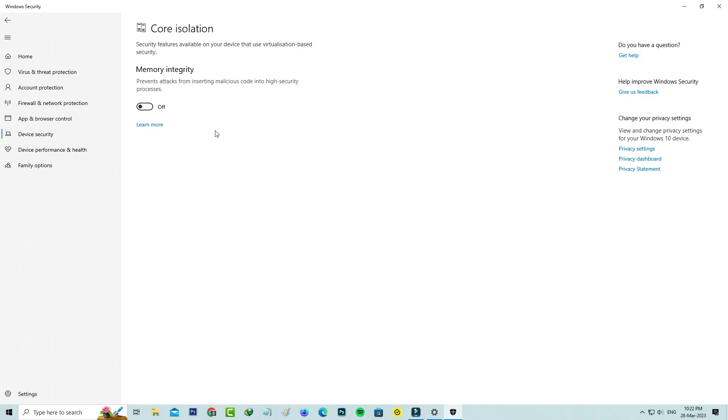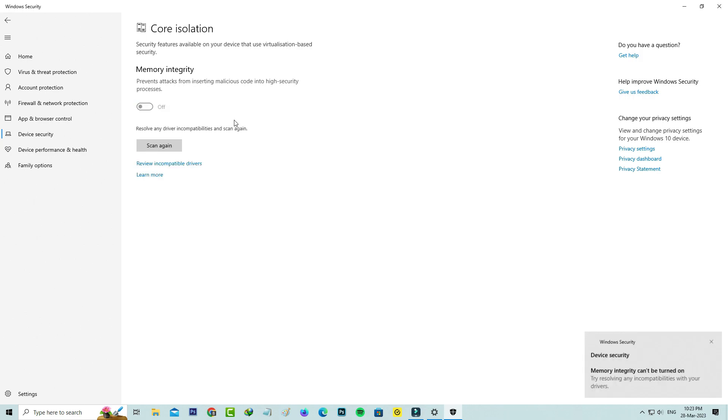Hello guys and welcome back to my YouTube channel THETA BOX. Today I try to activate the Memory Integrity in my Windows 10 PC, and it starts checking the incompatible drivers.